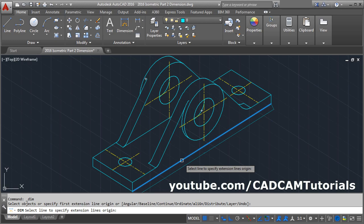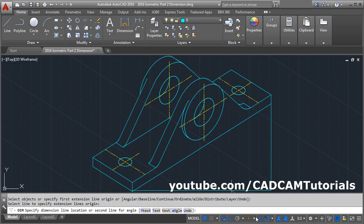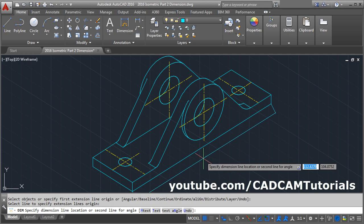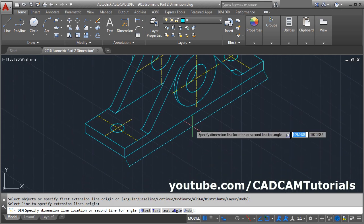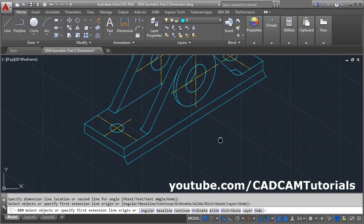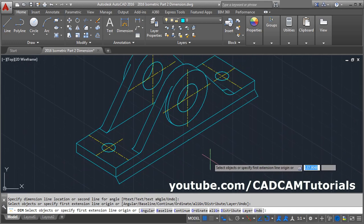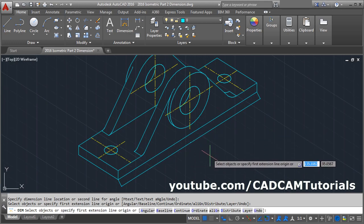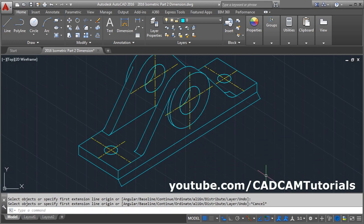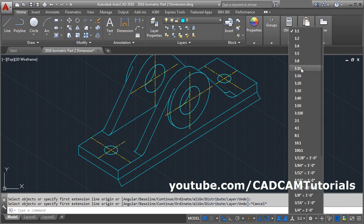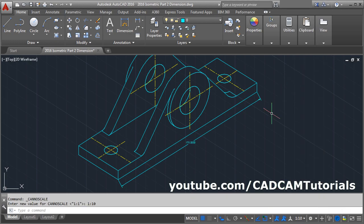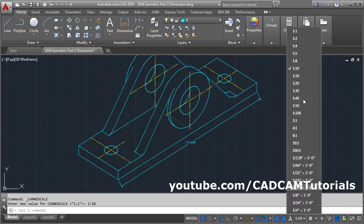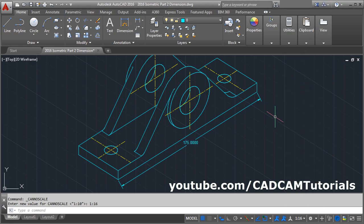Take your cursor on the line, make Ortho off, and place the dimension. Now it is not properly visible. To make it properly visible, press Escape and increase the scale from here. We will take it 1:10 or we will take it 1:16.